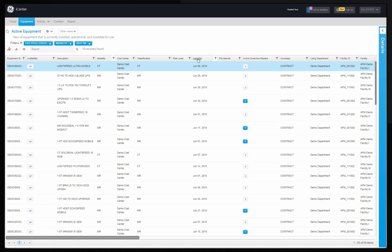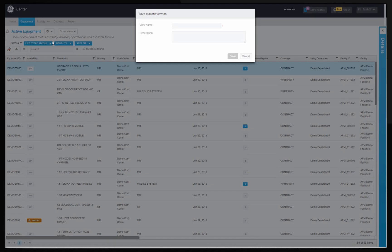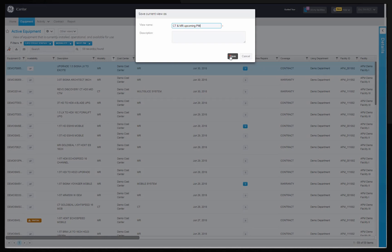This view can be saved as a custom view that can be recalled later. Input the name and description option that you would like to save this custom view as. Click on save.